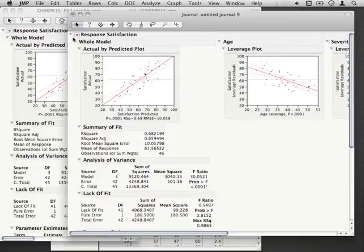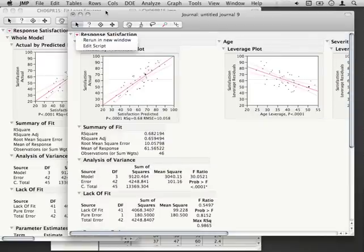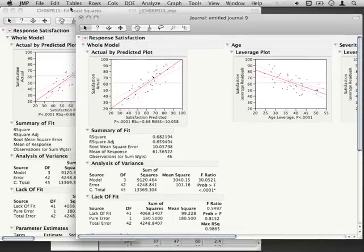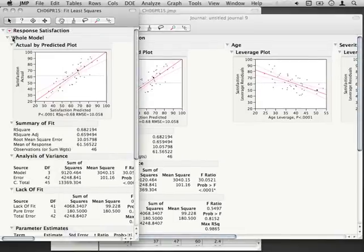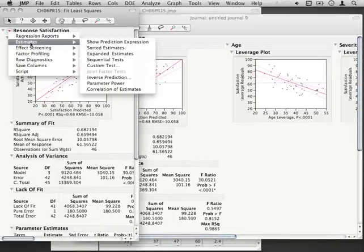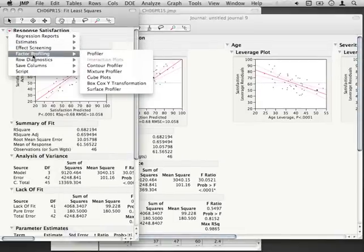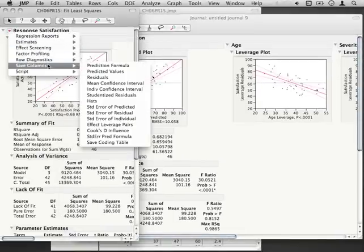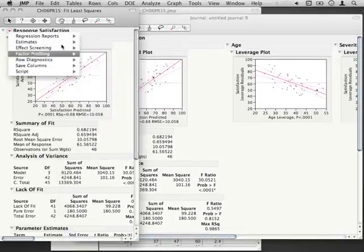Notice if we go to the dropdown here, the only options we have are rerun in a new window. Unlike our original fit least squares, we don't have the option of bringing out new reports or new sections.